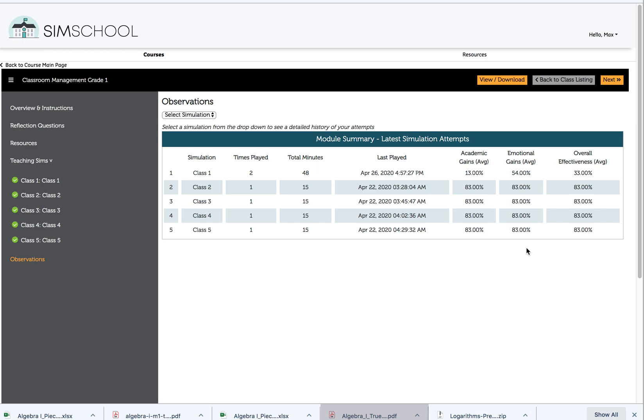For myself, and I can see that Max has done the same, what you really want to look at is improvement over time. It's really clear that the first time Max taught this class, he was just experimenting and getting to know the students. In fact, if he'd had 0% gains across the board and maybe 10 or 20% gains the second time, that would also be really normal and would still represent growth.